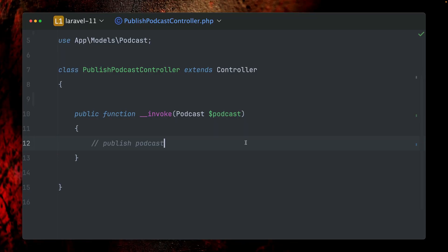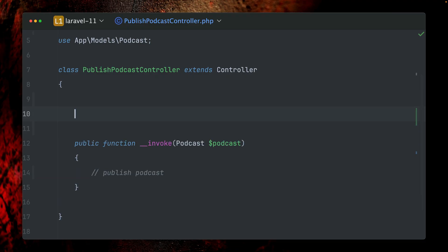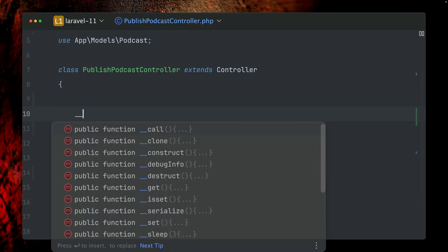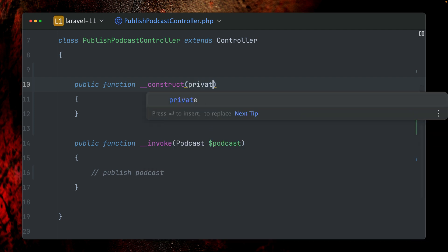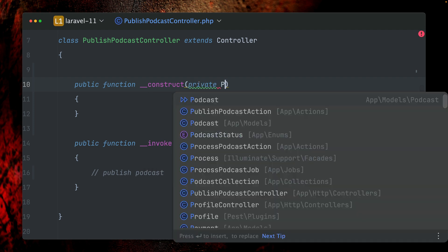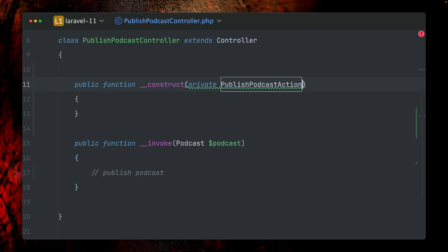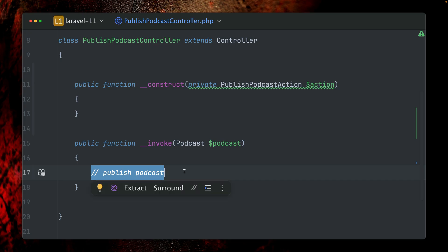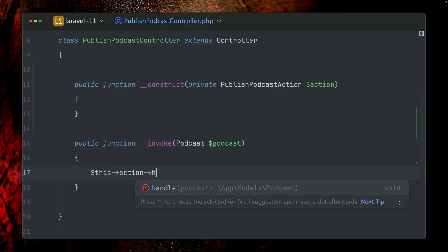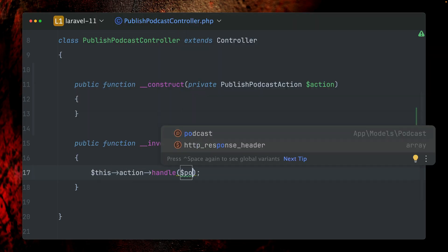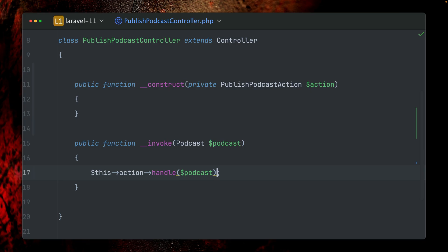When you want to work with dependencies in Laravel, you have a couple of options. In this controller, for example, if we need a service to update our podcast, I can just create a constructor and say that I'd like to get a private PublishPodcastAction. Let's call this action, and then inside here I could just run this action handle and provide the podcast. This is one way using constructor injection, bringing the dependency in through the constructor.